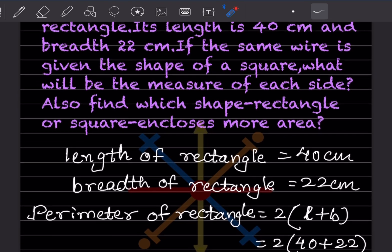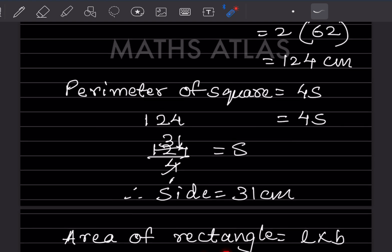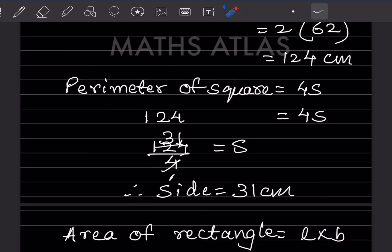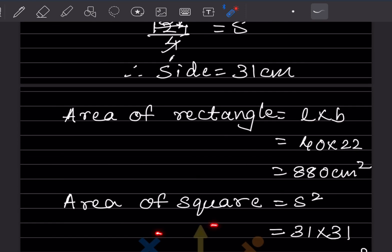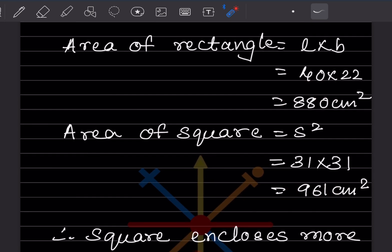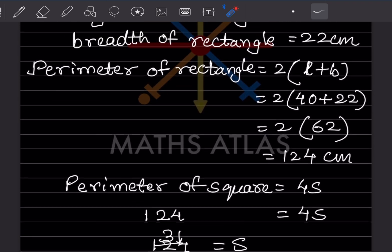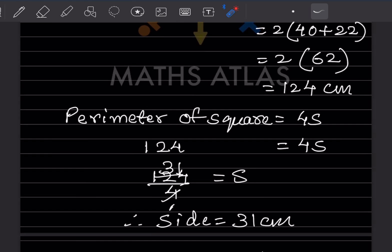We found the measure of each side as 31 cm. Now, to find which shape encloses more area: area of rectangle = length × breadth = 40 × 22 = 880 cm². Area of square = side² = 31² = 961 cm². Since 961 > 880, the square encloses more area. This problem uses four formulas; do it step by step.